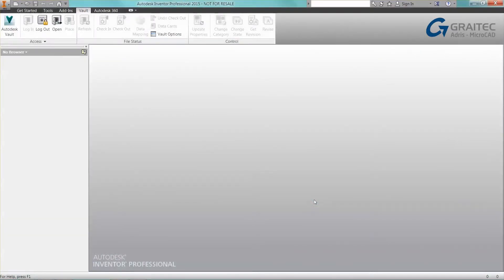Hi, this is Stuart Smith from the data management team at GreyTech. This is a short video with some tips and tricks for Vault data management, specifically within Inventor.